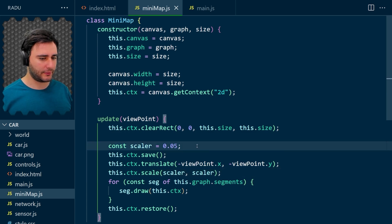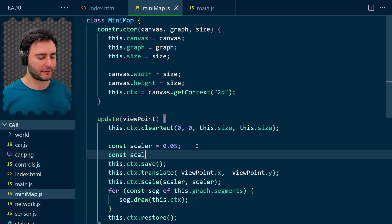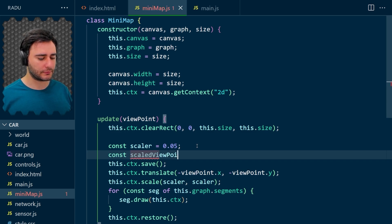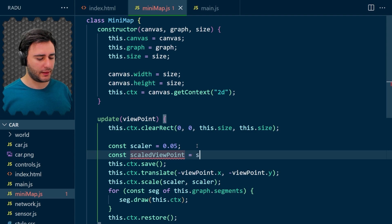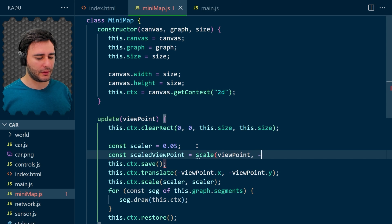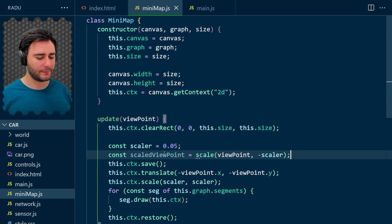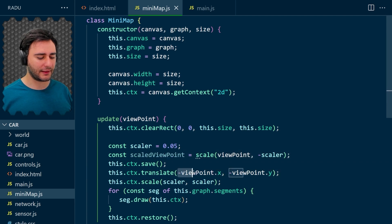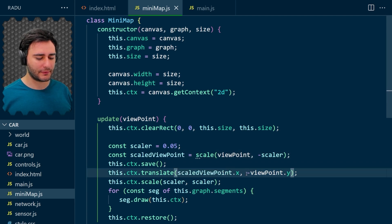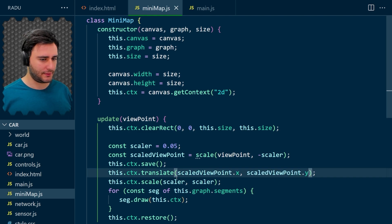So I'm going to define here a scaled viewpoint and scale the viewpoint by, let's put minus the scaler, scaler so that we copy here, just scaled viewpoint, avoid unnecessary confusion like that. Save. Refresh.